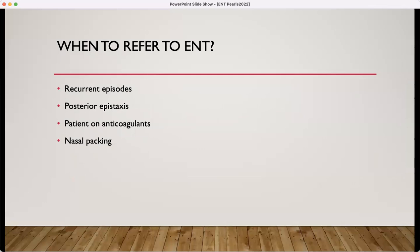Patients who have refractory bleeds may need some silver nitrate or electrical cautery, and it may even progress to the point that they need a nasal tampon. Antibiotics are not needed unless the patient keeps that tampon in for over three days. When should you refer a patient with nosebleeds to ENT? If they're having recurrent episodes, if it's a bleed from the posterior aspect, if the patient's on anticoagulants — those patients can be very difficult to control — and if they have nasal packing.